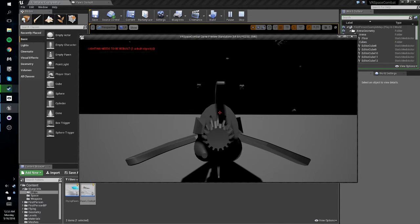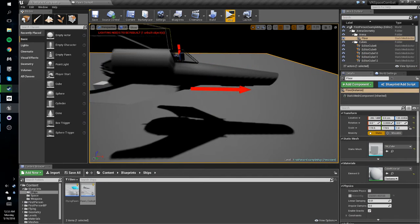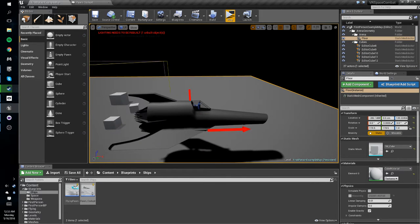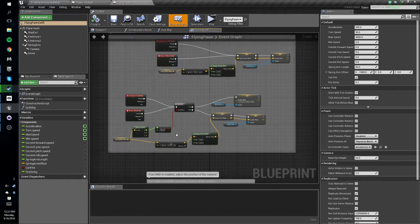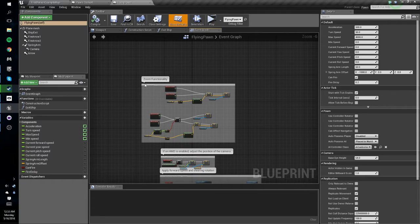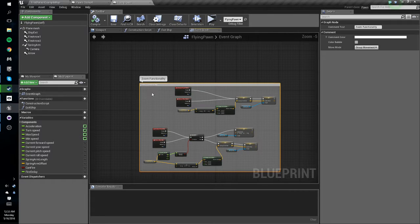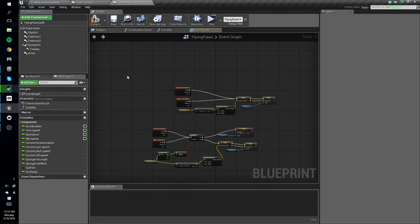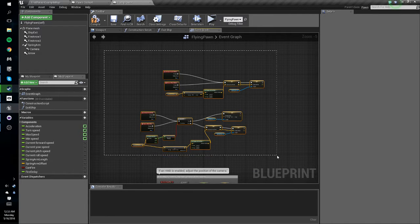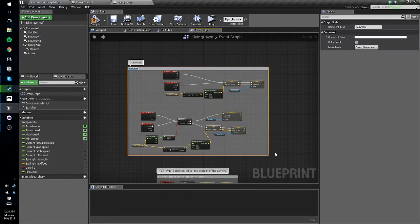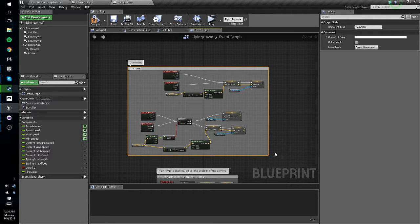So we're going to close that. We're going to load our original flying pawn and we're going to get all of our zoom functionality. Now I gave this a comment, to do that you just select it all and hit C and name it zoom functionality.